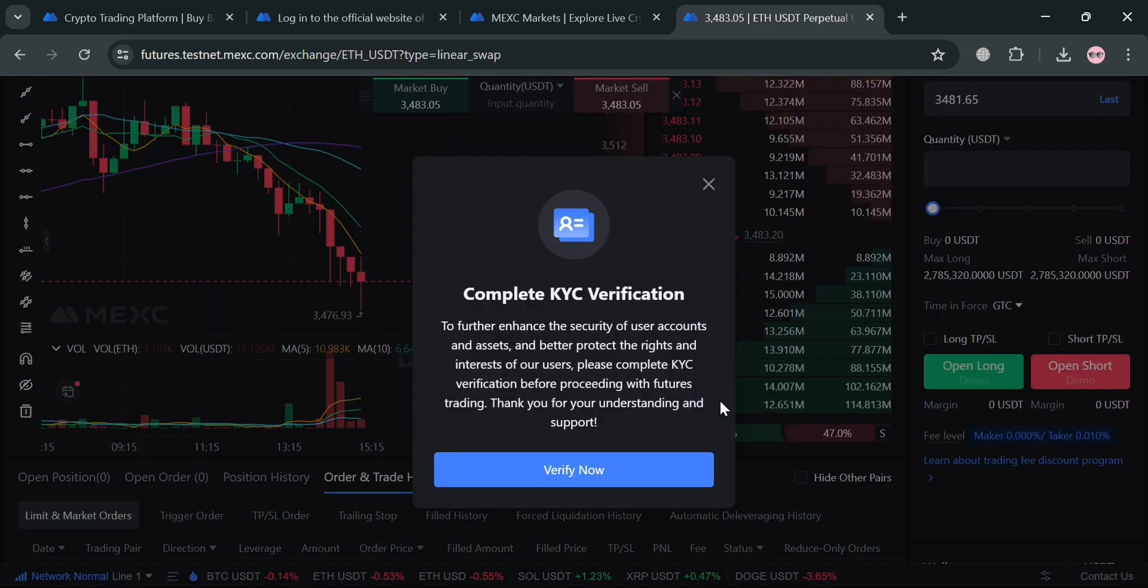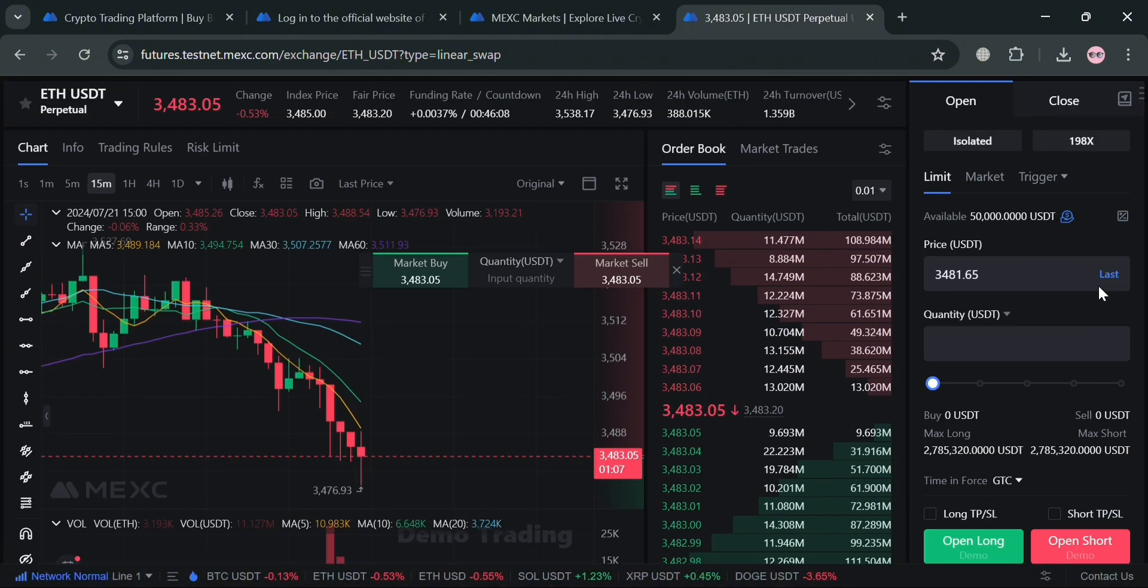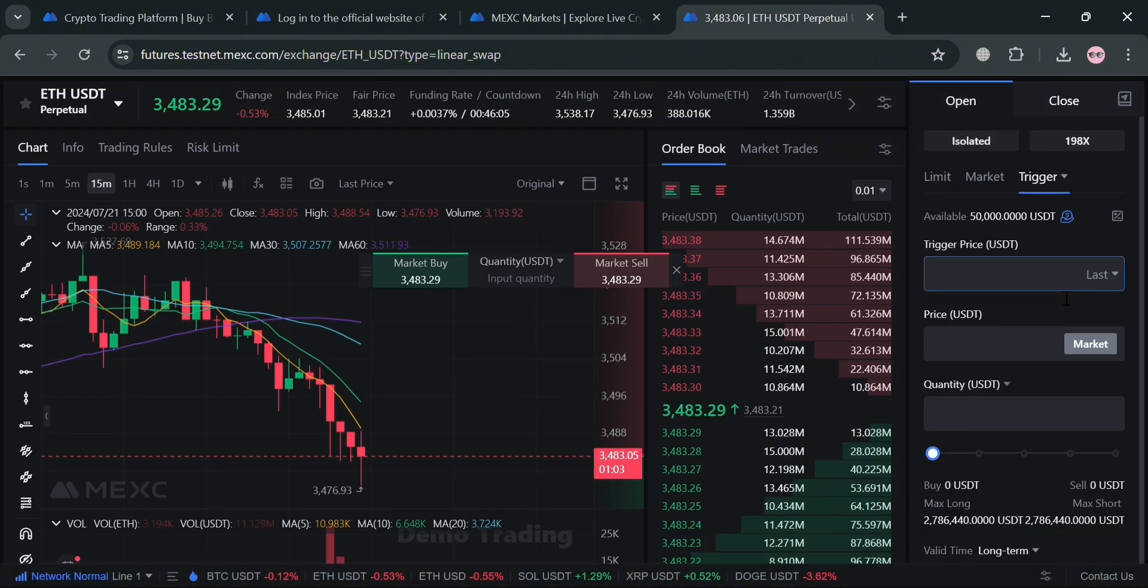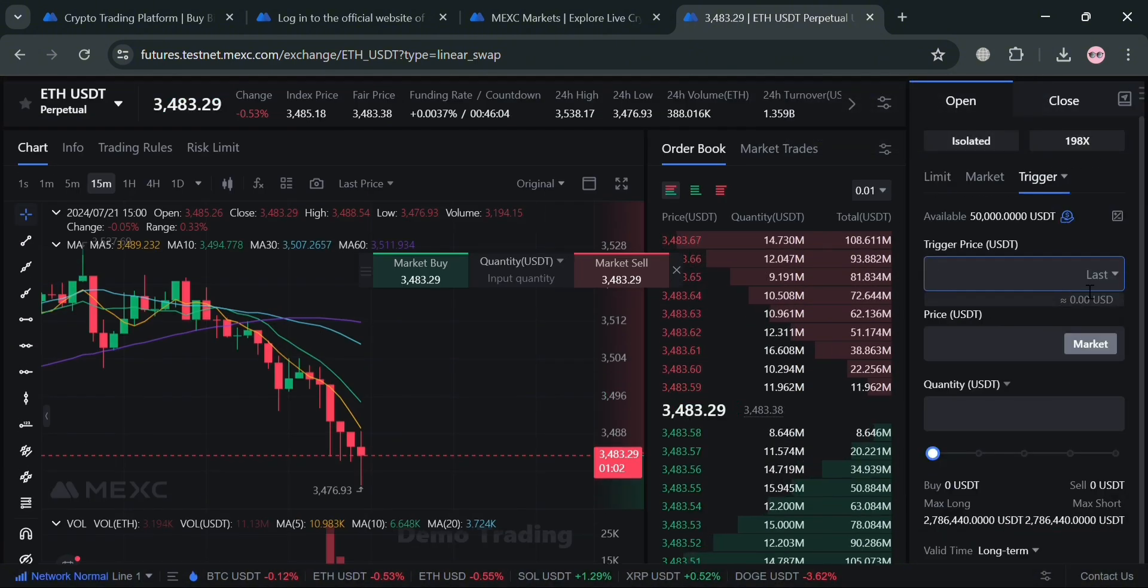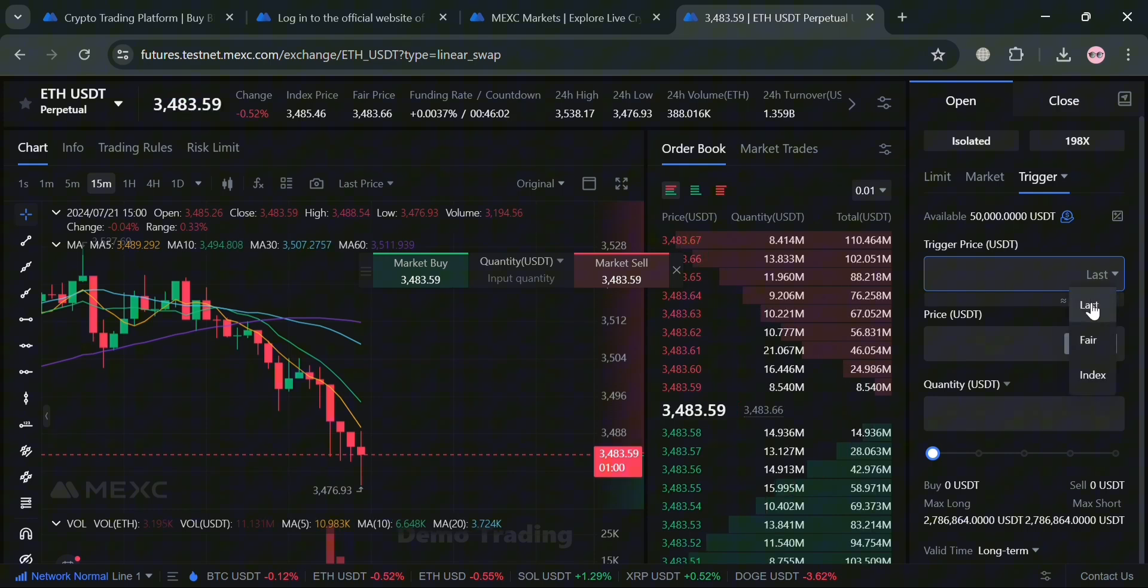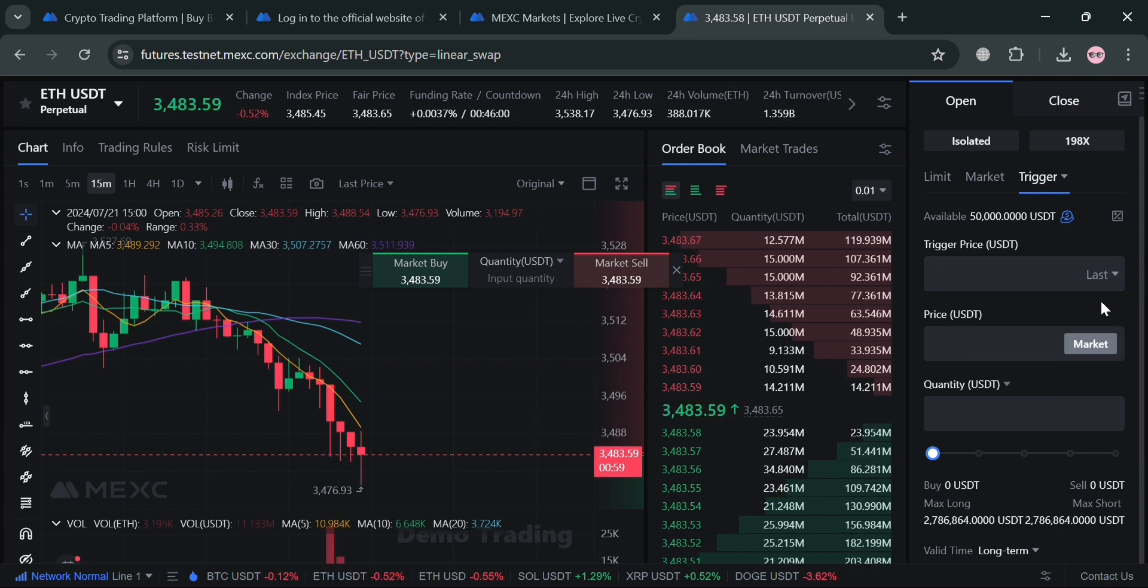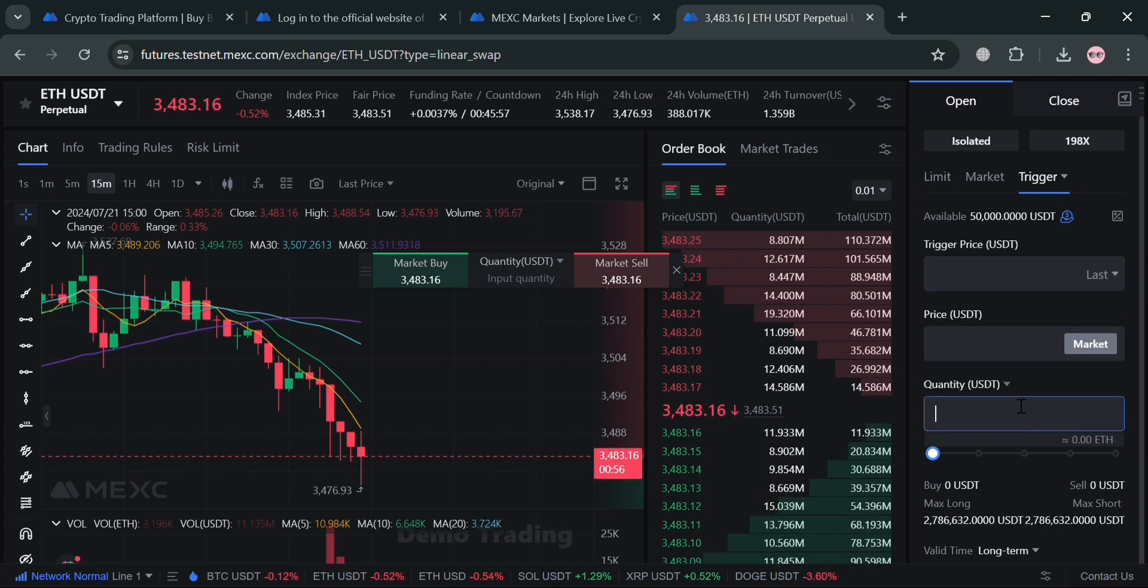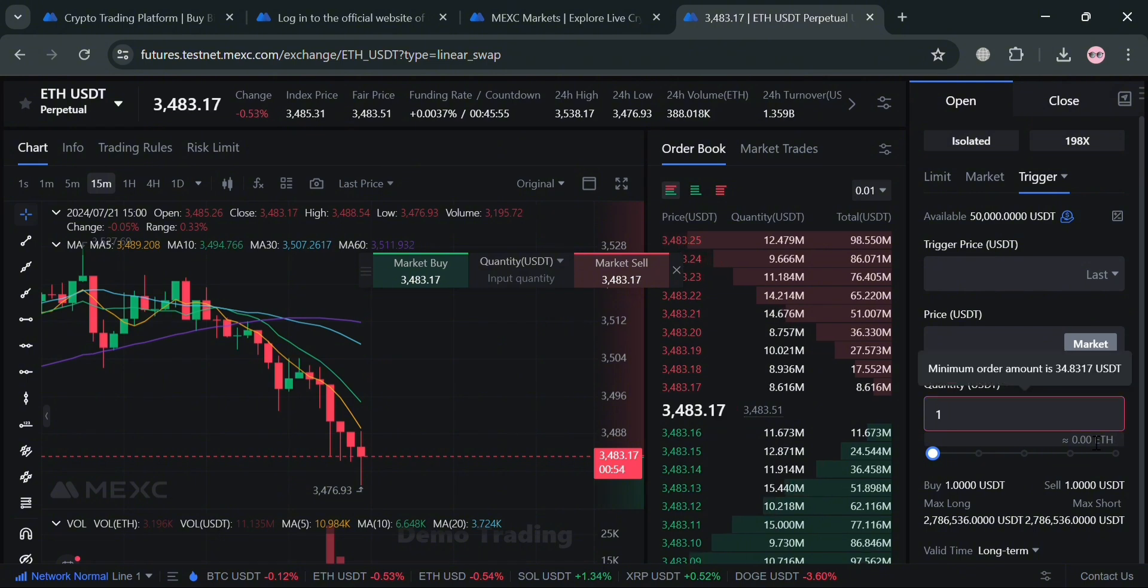Moving on, we could also navigate this trigger option in which we can set up the trigger price. It will allow traders to automatically execute trades based on predefined market conditions. You can basically enter here the amount of trigger price and also the amount of quantity you want to purchase.